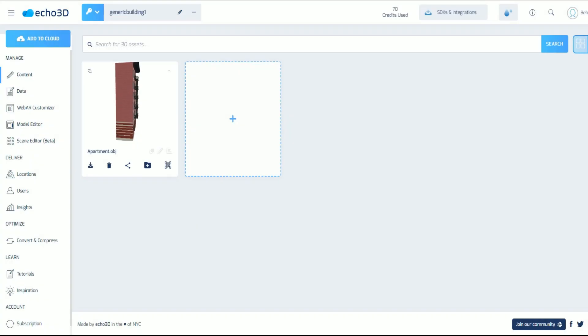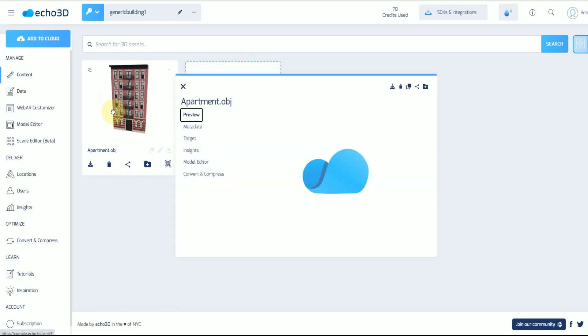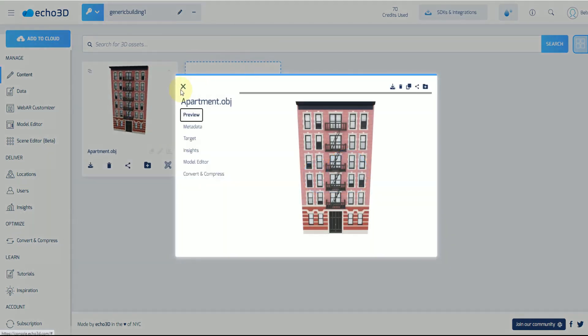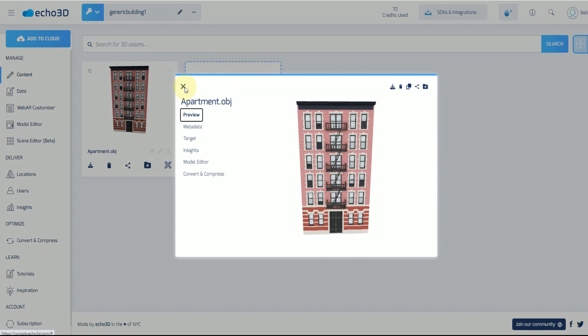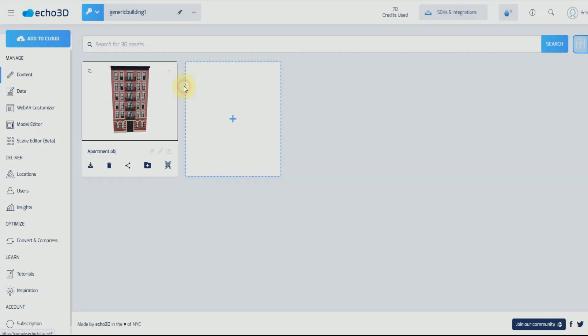You might have noticed some changes with the echo 3D console. We have made some updates and some things got moved around, so I just wanted to show you really quick where you could find your entry ID and your tags.